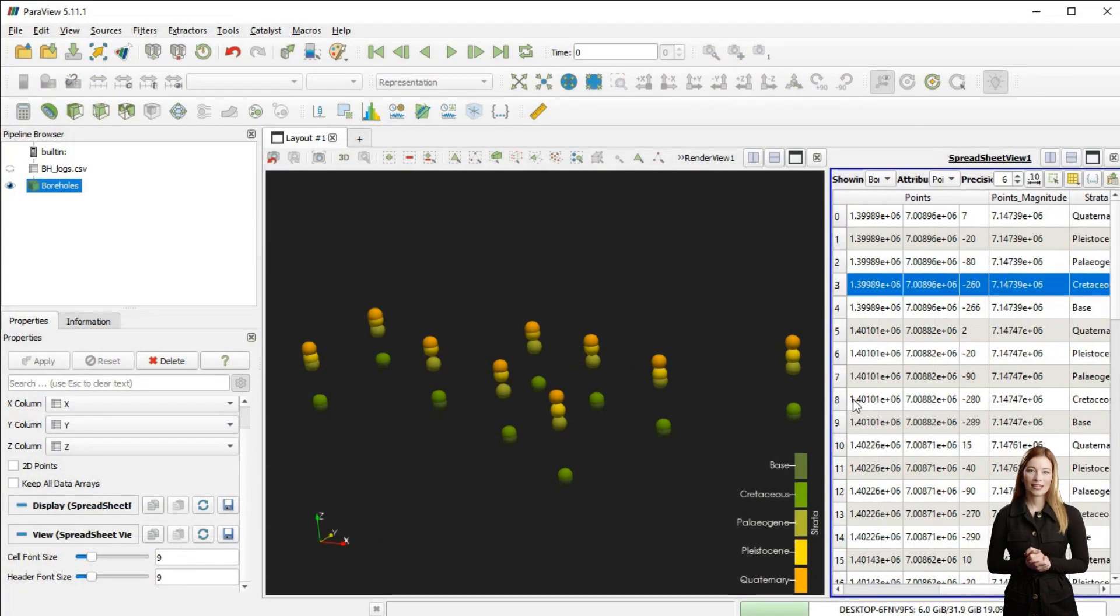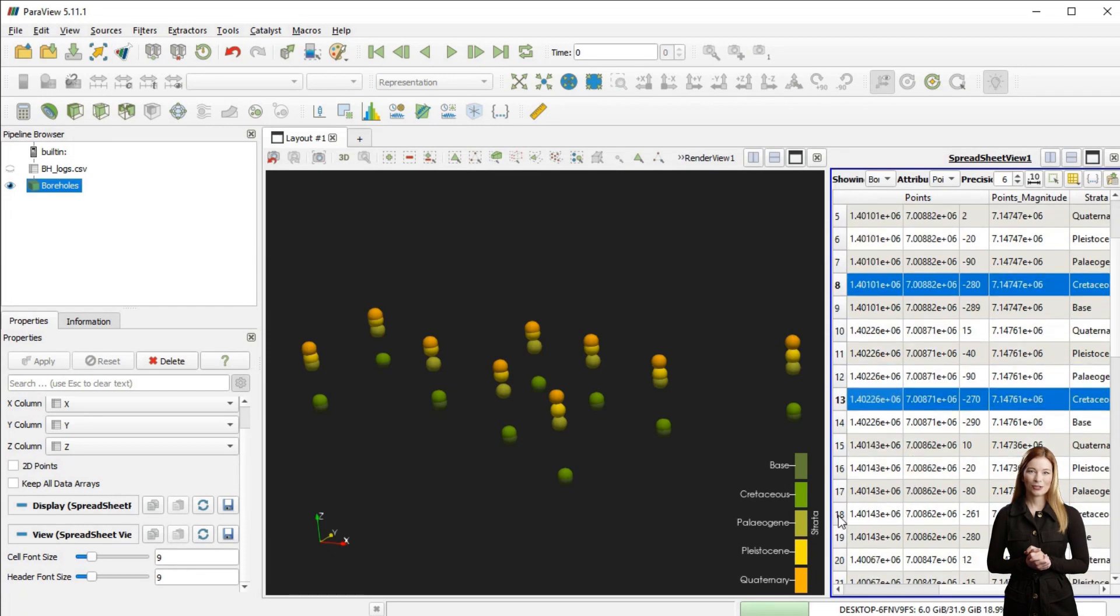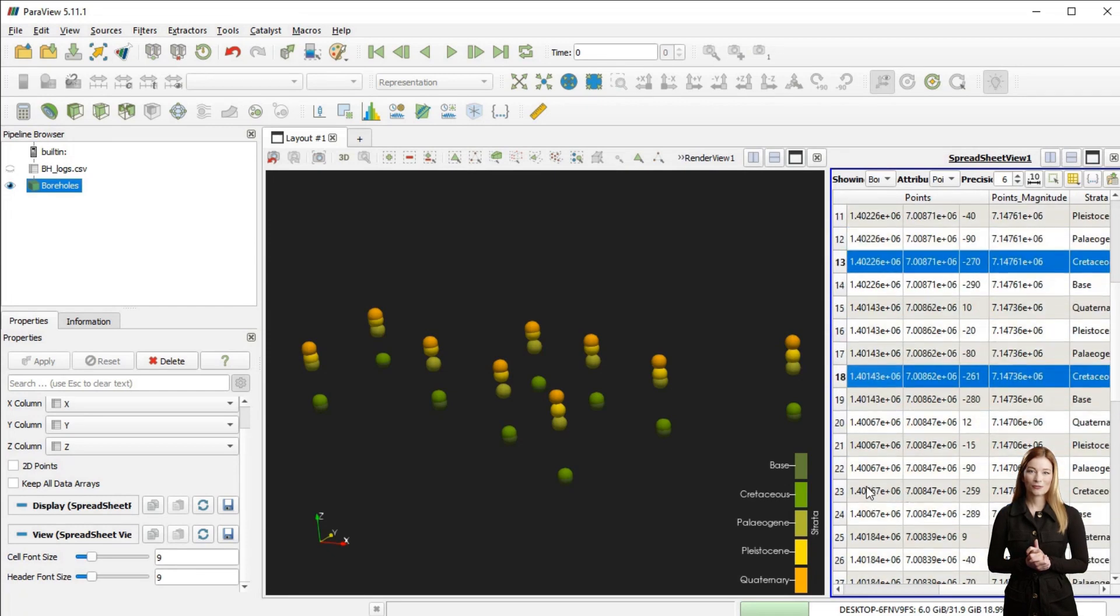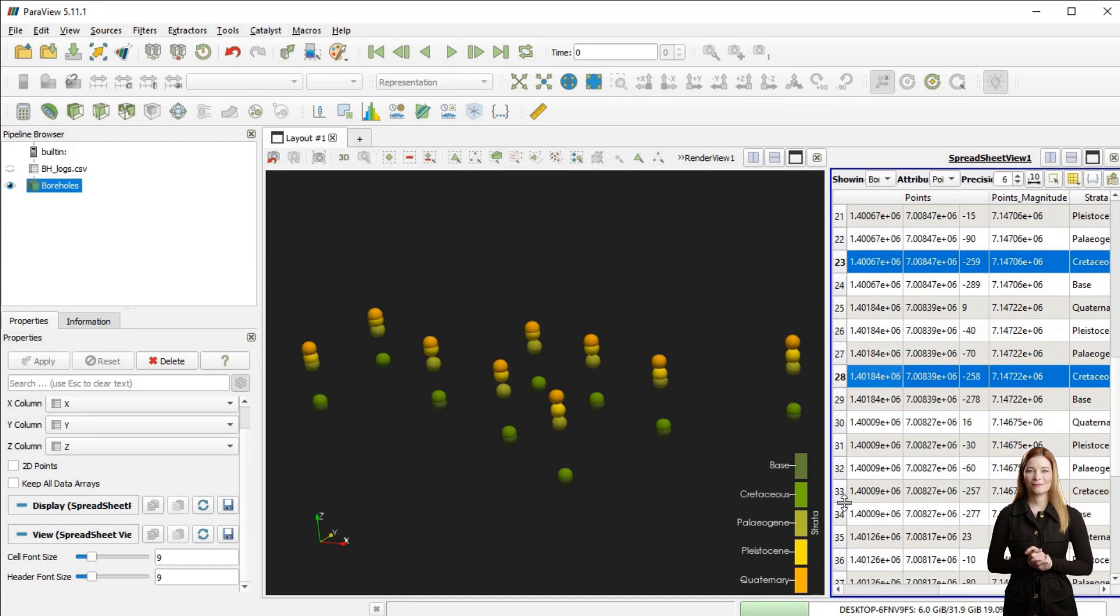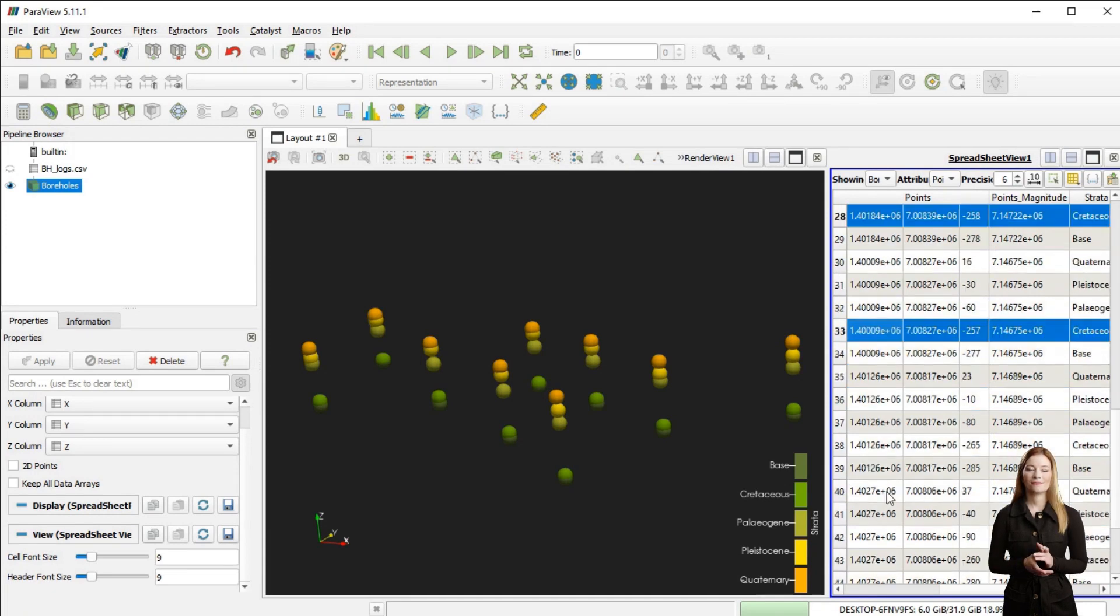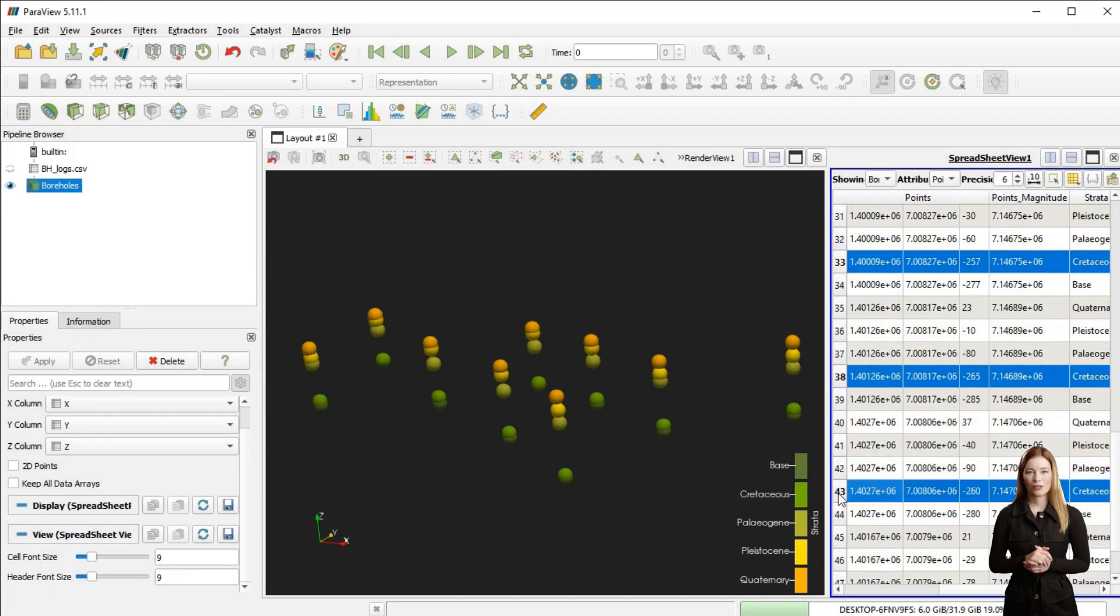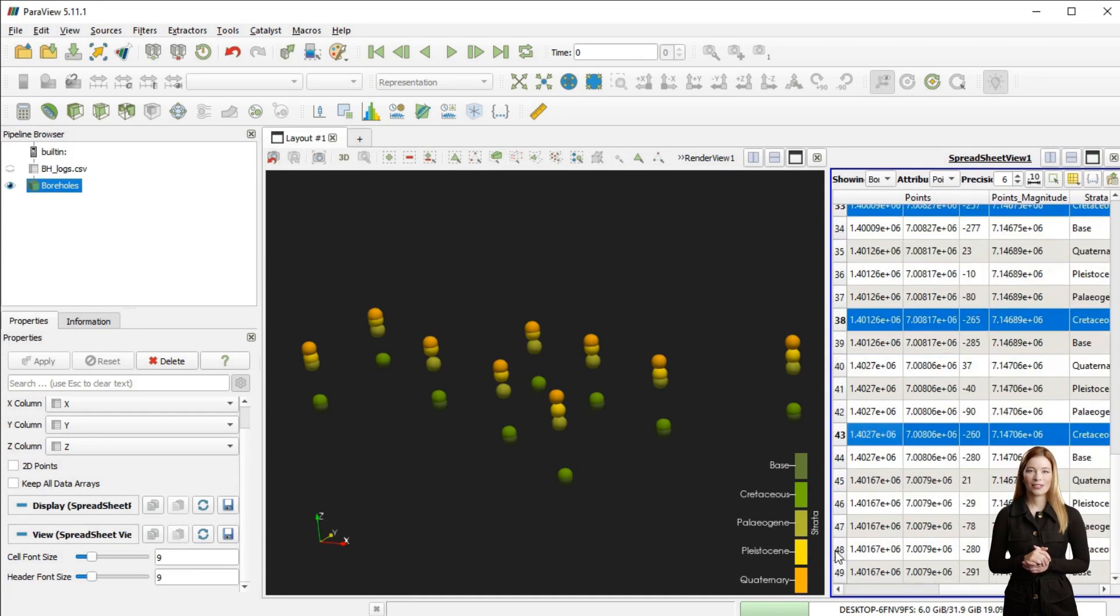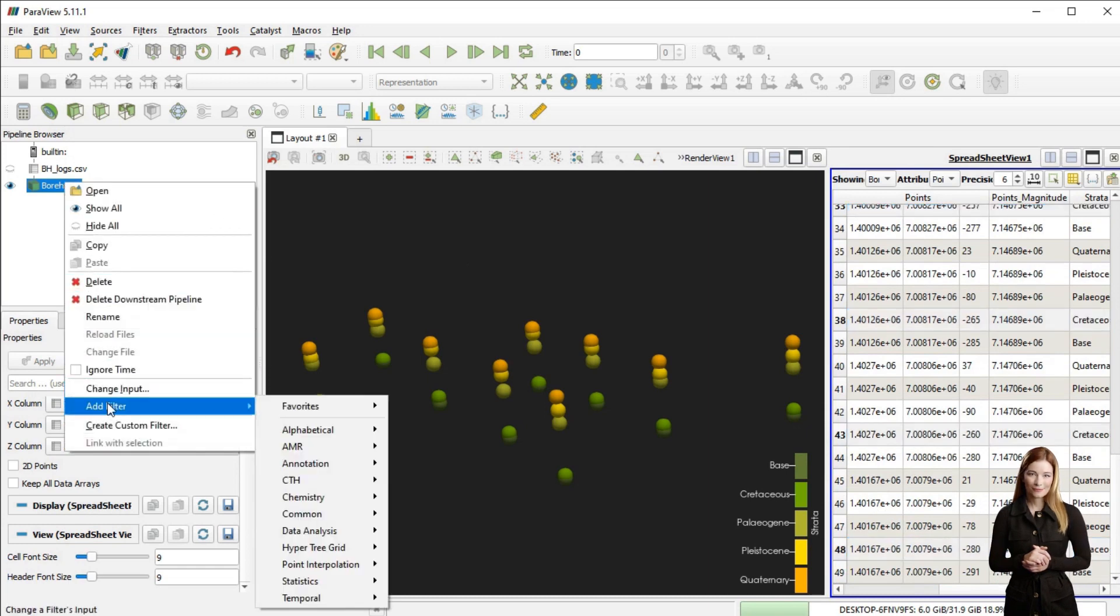On the spreadsheet, I can select the well-tops I'm interested in. For example, I am choosing top of Cretaceous now. Then I can filter them out by using extract selection option from data analysis submenu.